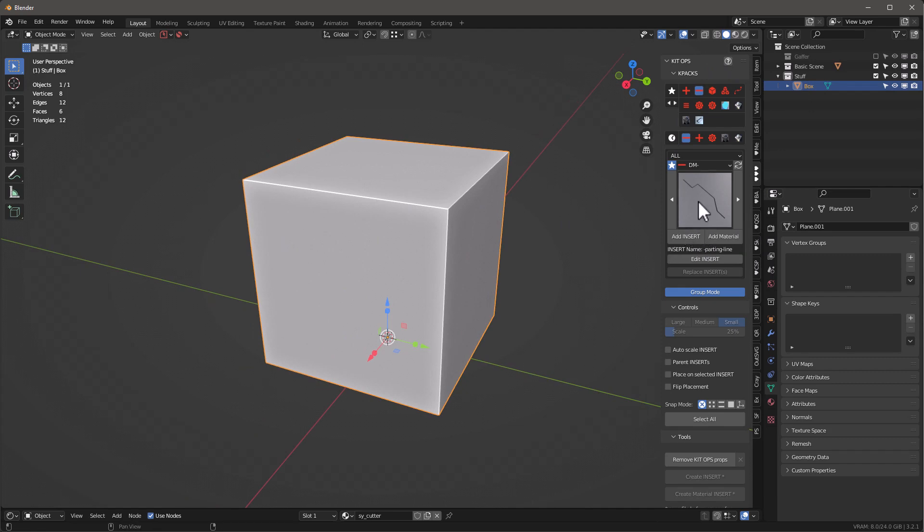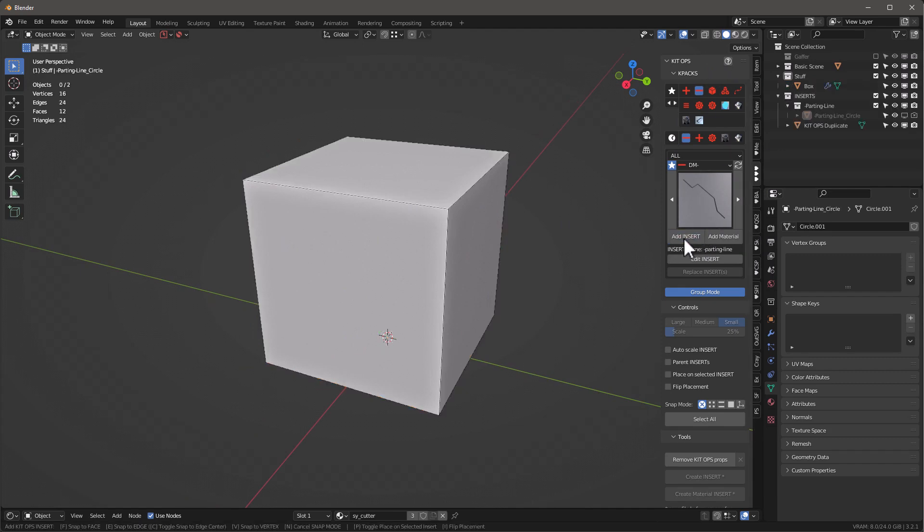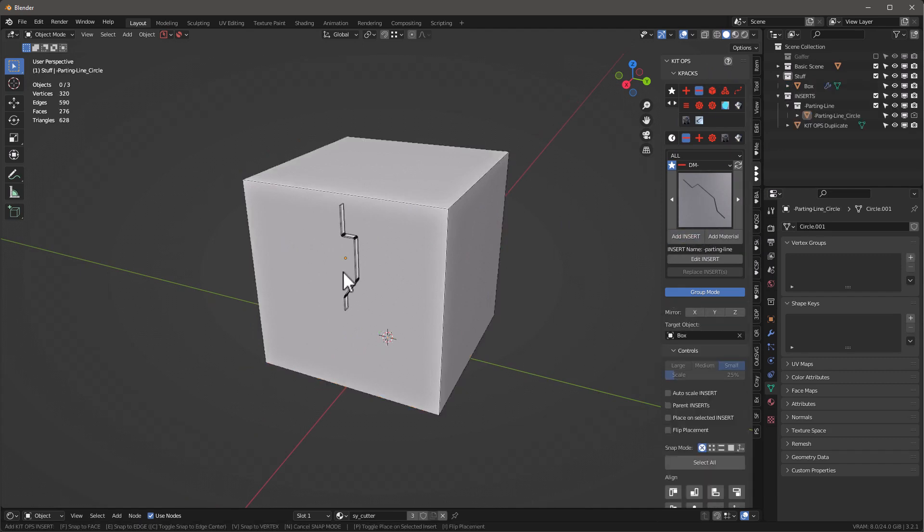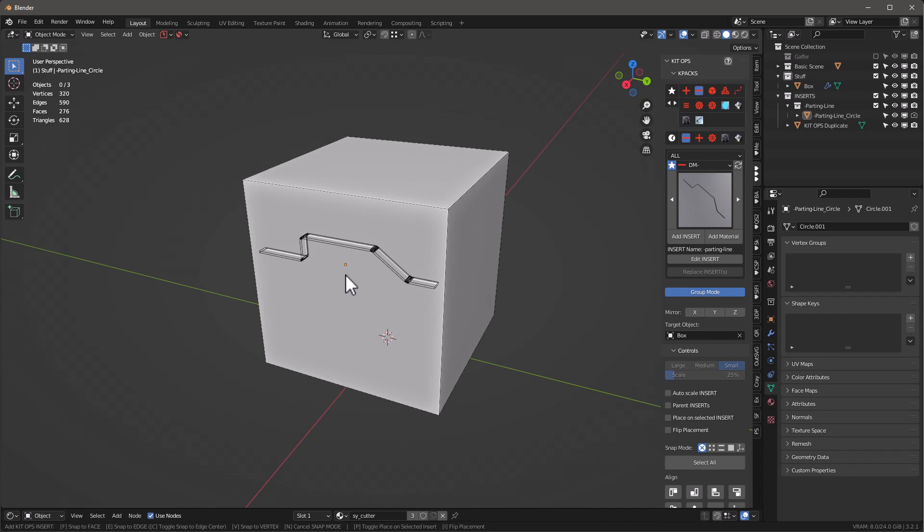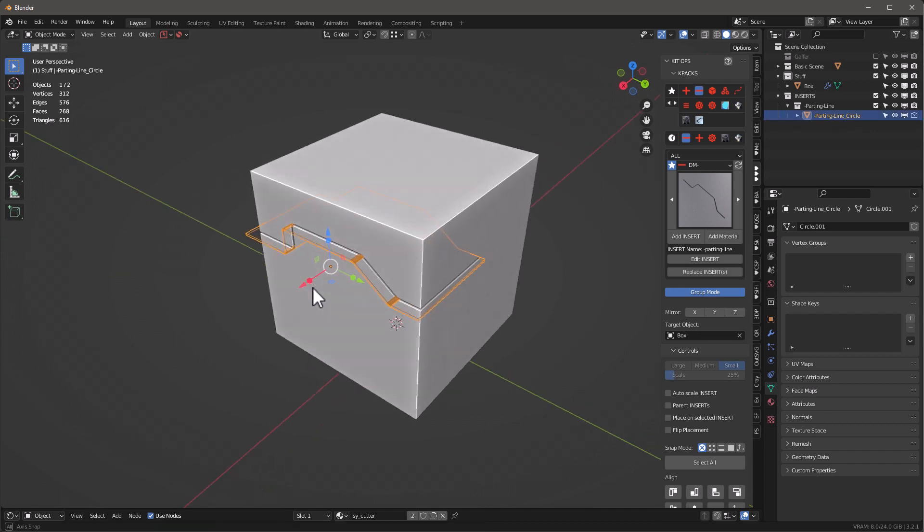So I'll select this object, I'll go to Kit Ops, and I'm going to add this Insert from Design Magic, which is just basically going to create a parting line. So I'll click here and maybe let's just make it a little bigger and let's kind of rotate it as we're adding it, maybe just a little bigger so it goes all the way through. There we go, something like this.